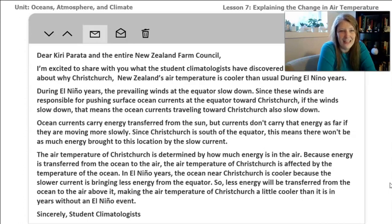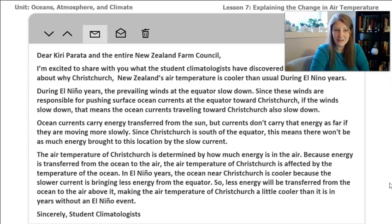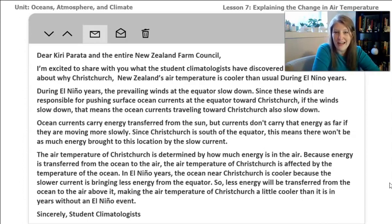Let's read this email together. Dear Kitty Parada and the entire New Zealand Farm Council, I'm excited to share with you what the student climatologists have discovered about why Christchurch, New Zealand's air temperature is cooler during El Niño years. During El Niño years, the prevailing winds at the equator slow down. Since these winds are responsible for pushing surface ocean currents at the equator towards Christchurch, if the winds slow down, that means that the ocean currents traveling towards Christchurch also slow down. Ocean currents carry energy transferred from the sun, but currents don't carry that energy as far if they're moving more slowly. Since Christchurch is south of the equator, that means there won't be as much energy brought to this location by the slow current.